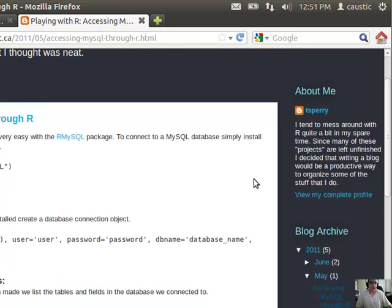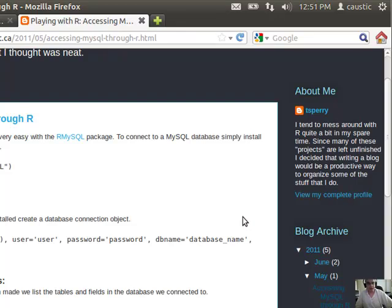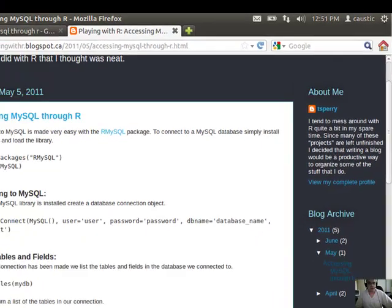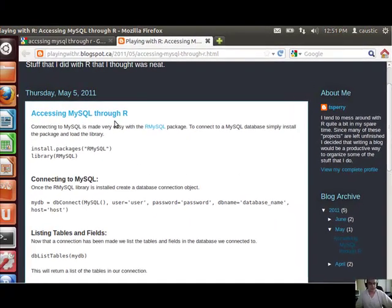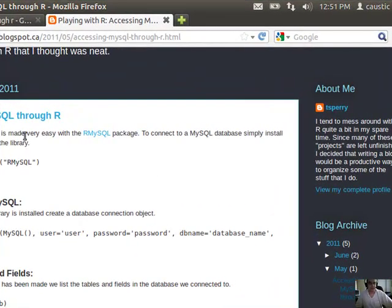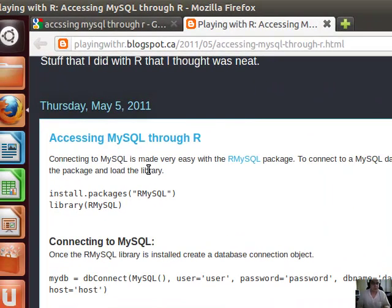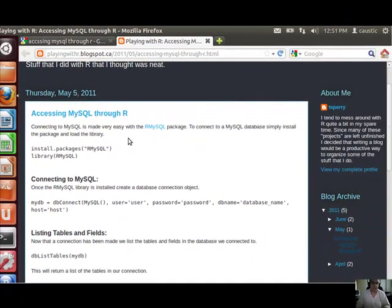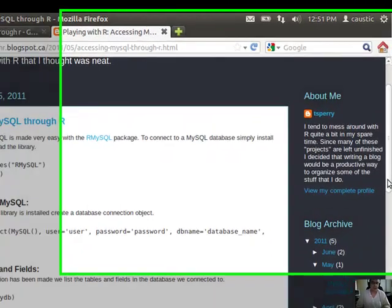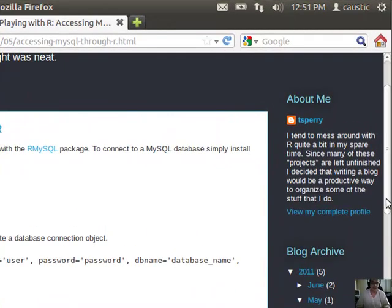I created a survey a while back about which database our users are using, and surprisingly the most popular database, out of probably close to 200 responses including all the NoSQL options to MySQL and all the open source and commercial databases, MySQL was easily number one, representing close to half, followed by Postgres, which is another open source database that's a little more advanced than MySQL but not as popular.